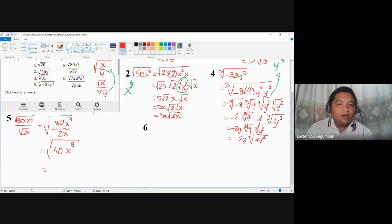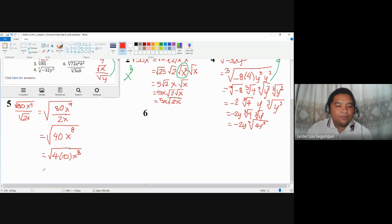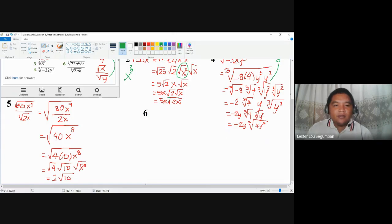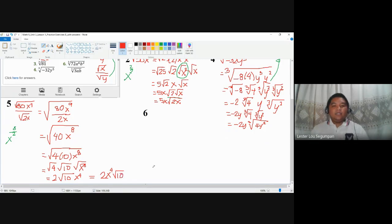Instead of the division law, we now use the multiplication law. 40 is 4 times 10, and we can leave x to the power of 8 as it is because it can be simplified later. So this is further equal to square root of 4, times square root of 10, times square root of x to the power of 8, which equals 2, square root of 10, and x to the power of 8 over 2 equals x to the power of 4. The final answer, arranged properly, is 2x to the power of 4, square root of 10. This is the answer for number 5.